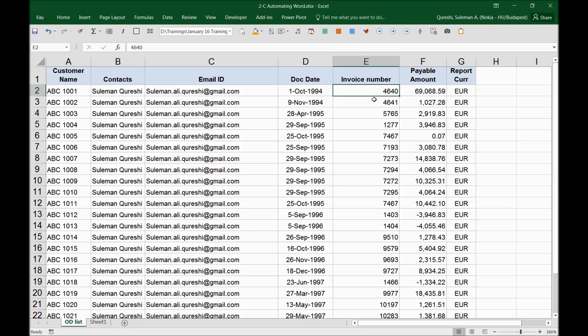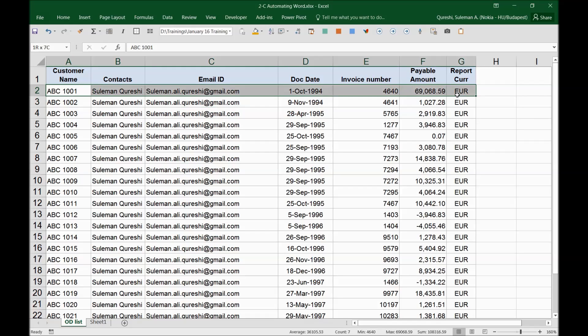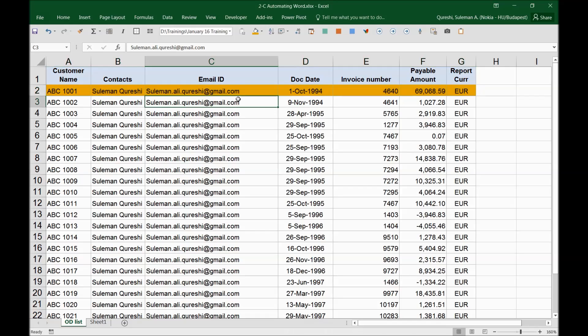So I have contacts, I have email IDs, their document numbers like the invoices, invoice numbers, the amount they're supposed to pay and the currency. This is an email draft that I have to send to these tens or thousands of customers but I don't want to write it every time. I just want to send out one email to all of these guys. So yes, this is possible with the combination of Microsoft Excel and Microsoft Word. I will save this file and close it for now.